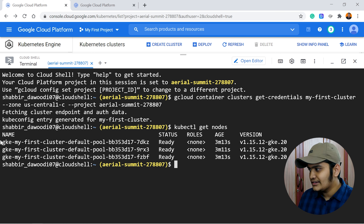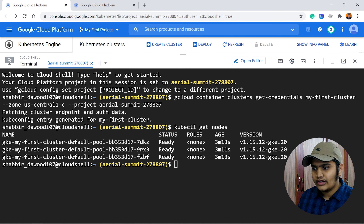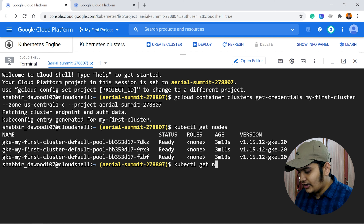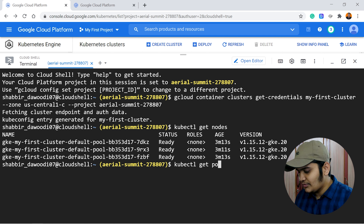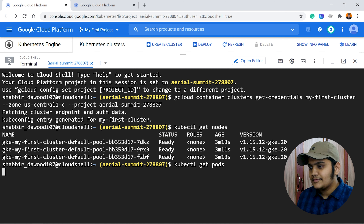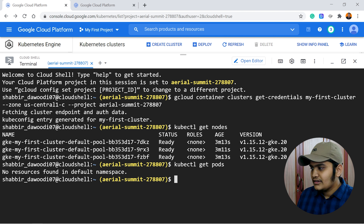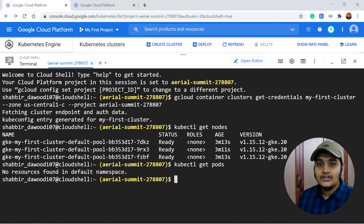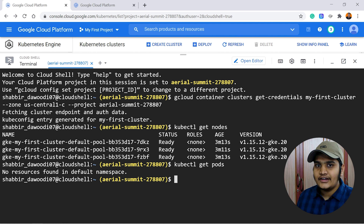Running 'kubectl get nodes' shows all node information — you can see the three nodes created a few minutes ago. Running kubectl to get pods and deployments information also works fine.